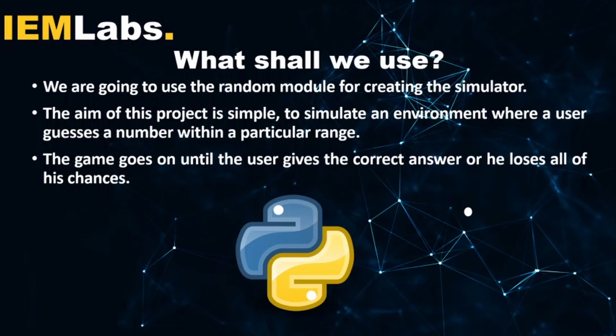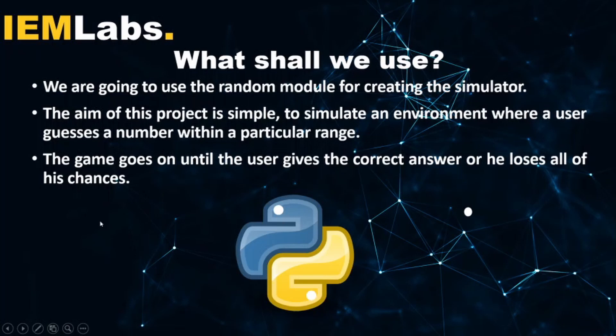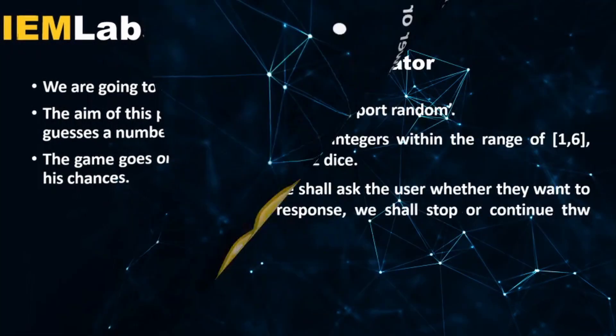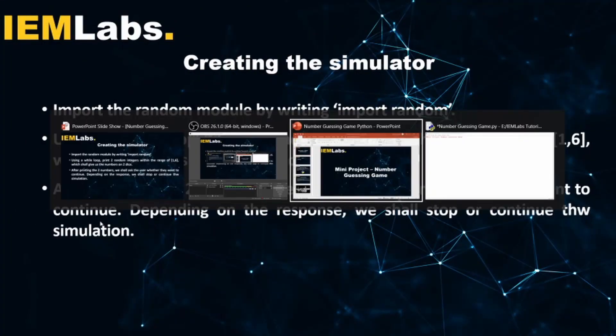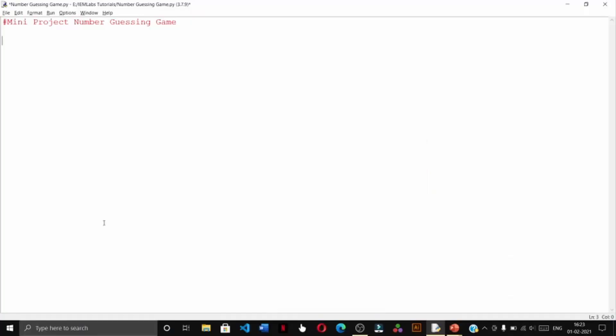We are going to use the random module for creating the simulator. The aim of the project is very simple: to simulate an environment where a user guesses a number within a particular range. The game goes on until the user gives the correct answer or he loses all of his chances.